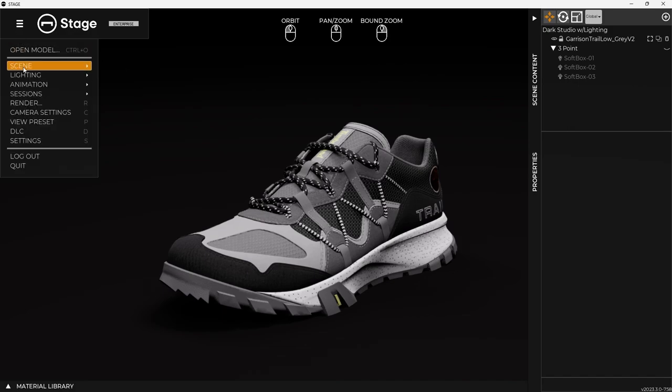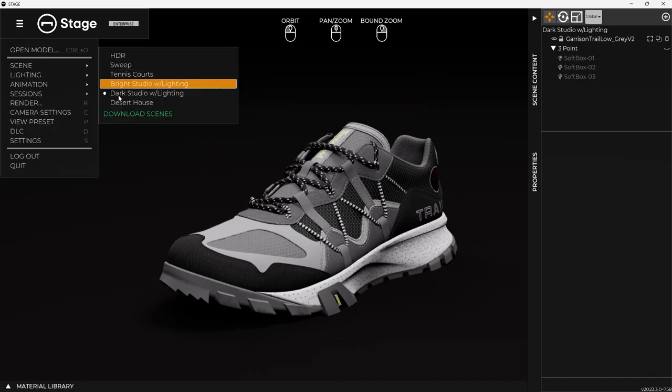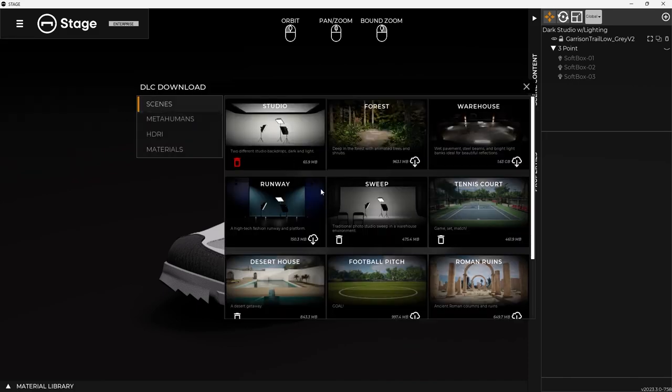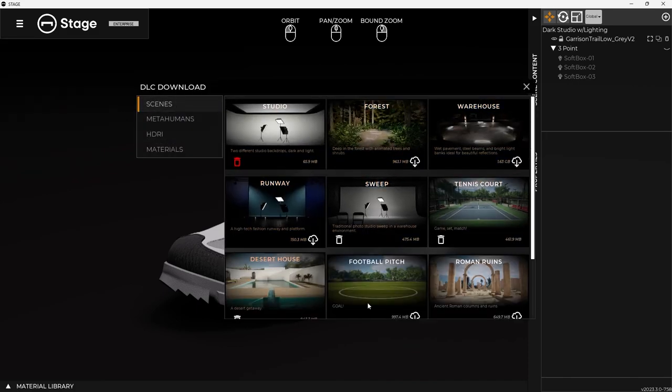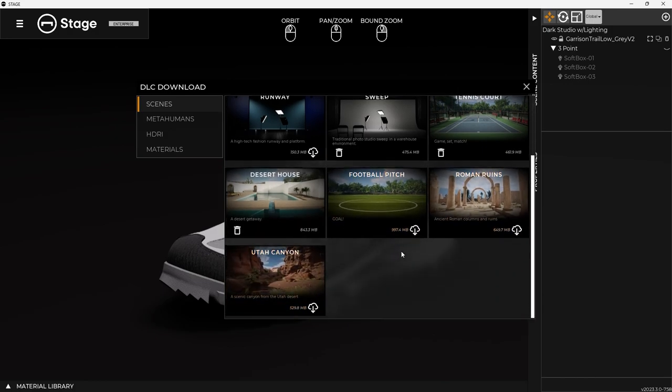If you go up to scene, you'll notice I have these ones installed, but if I go to this download scenes, it takes me back to the DLC.